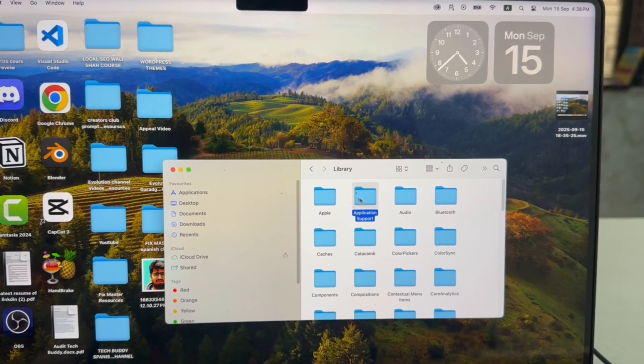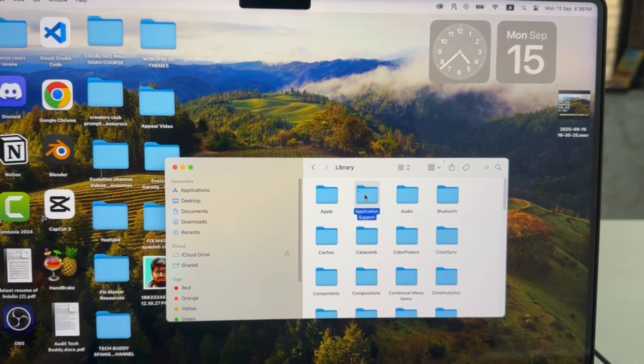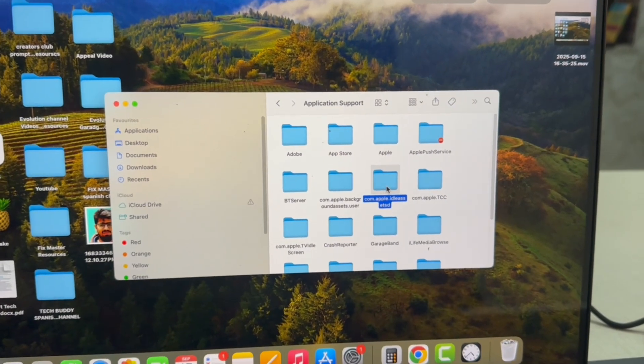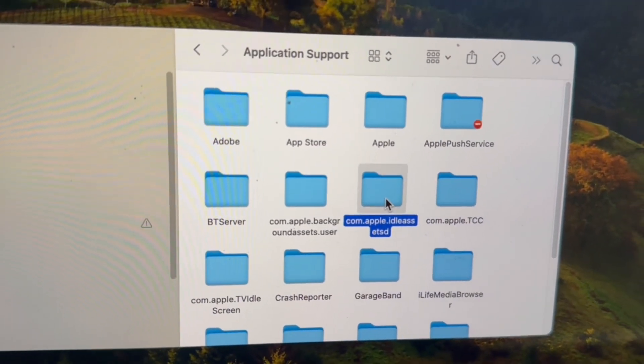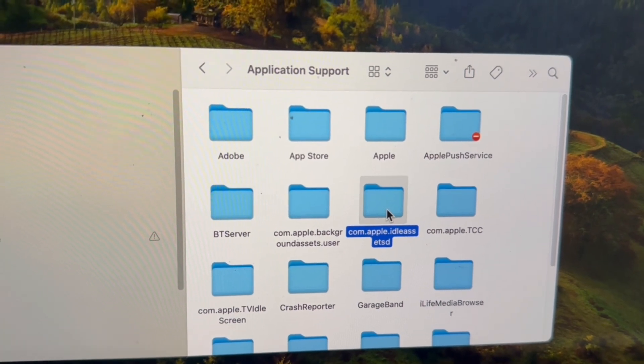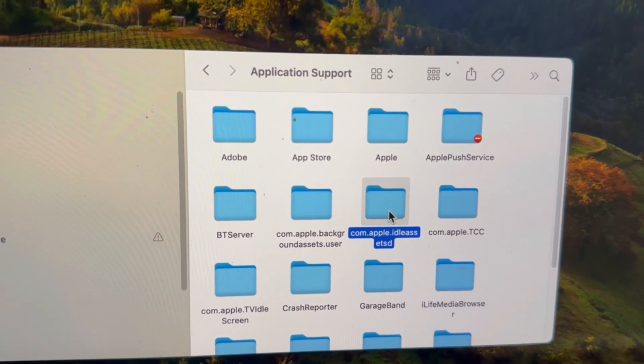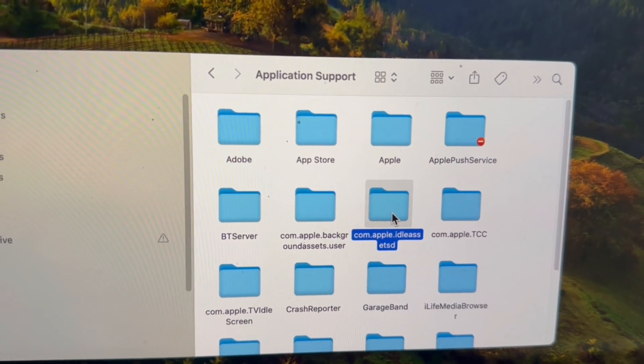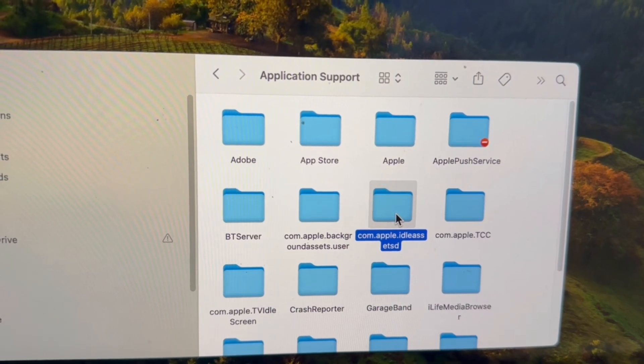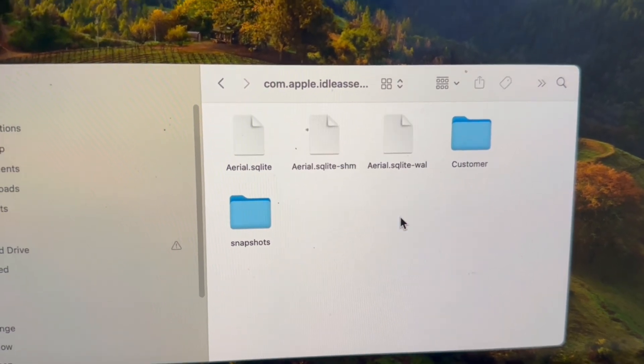And then click on Application Support. Here you will see this folder: com.appleidleerssetsd. Click it here.